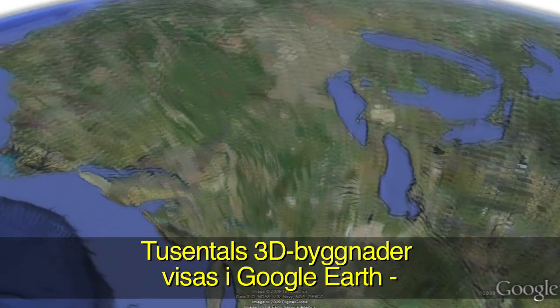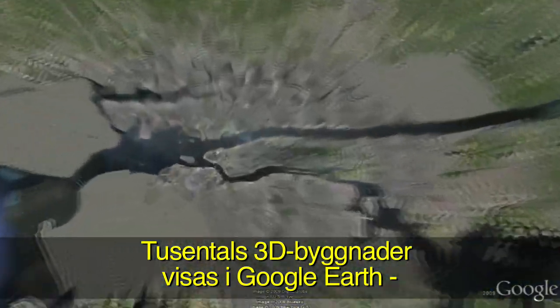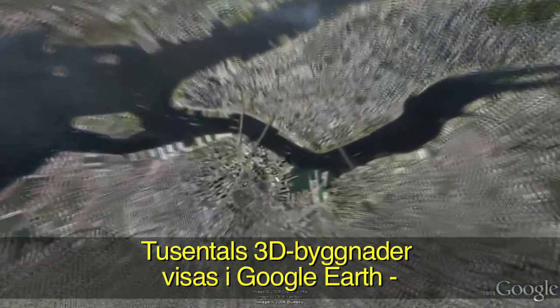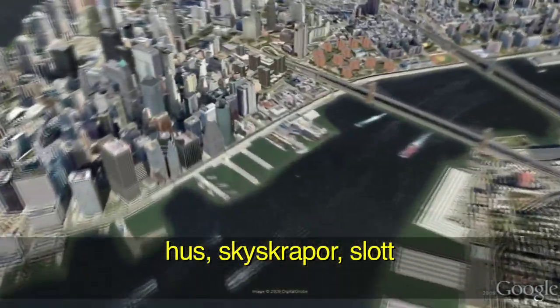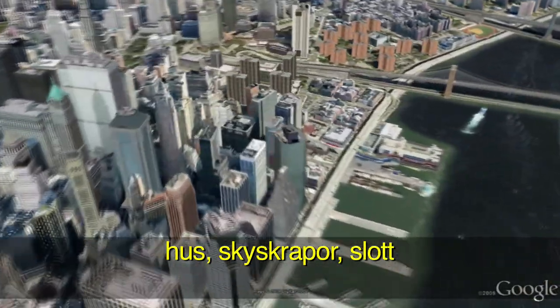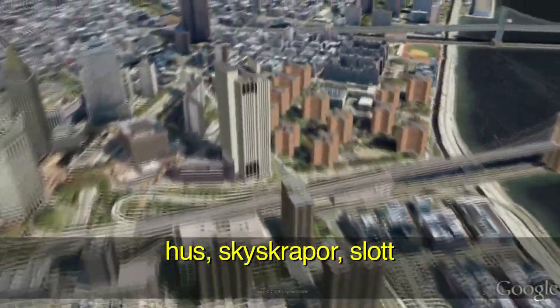You can see thousands of 3D buildings in Google Earth all over the world: skyscrapers, houses, bridges, office buildings, castles, and more.